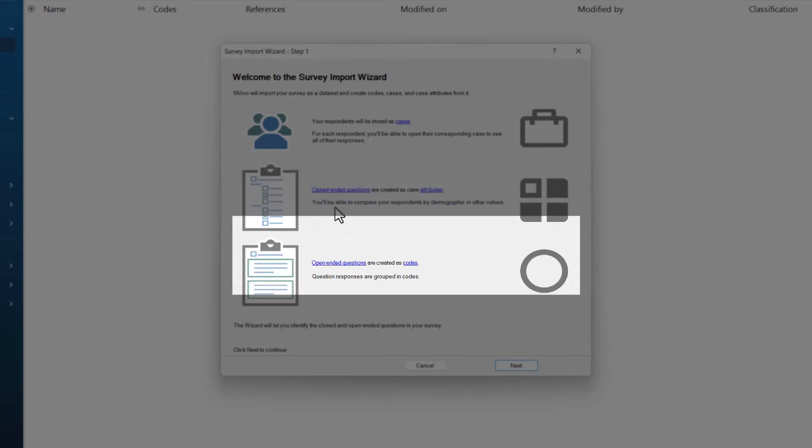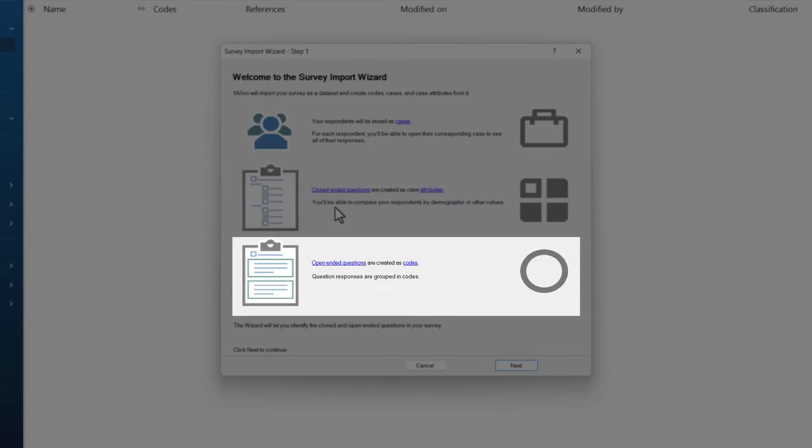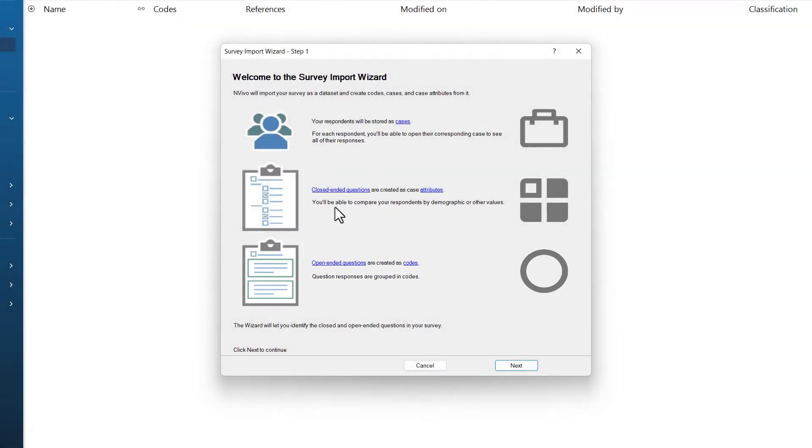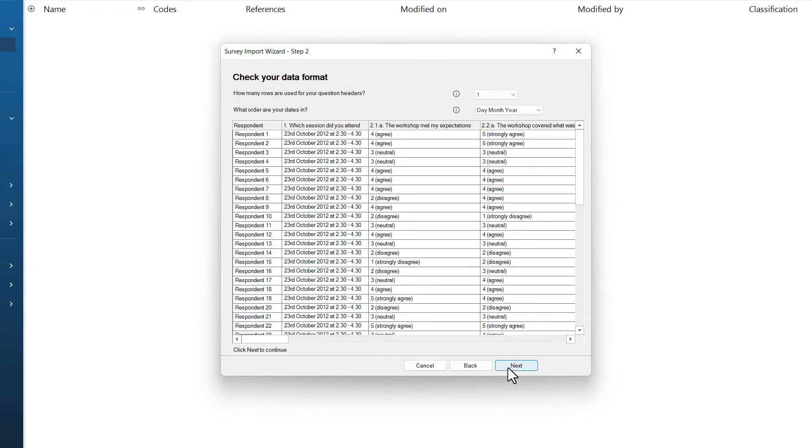And then finally, our open-ended questions, where participants are given a free choice of what to type or say, are stored as codes. This enables us to easily analyze the data once the survey is imported. All of this will be explained in further detail once we get the survey in. So now that we have selected our data and the survey import wizard has opened, we can click next.